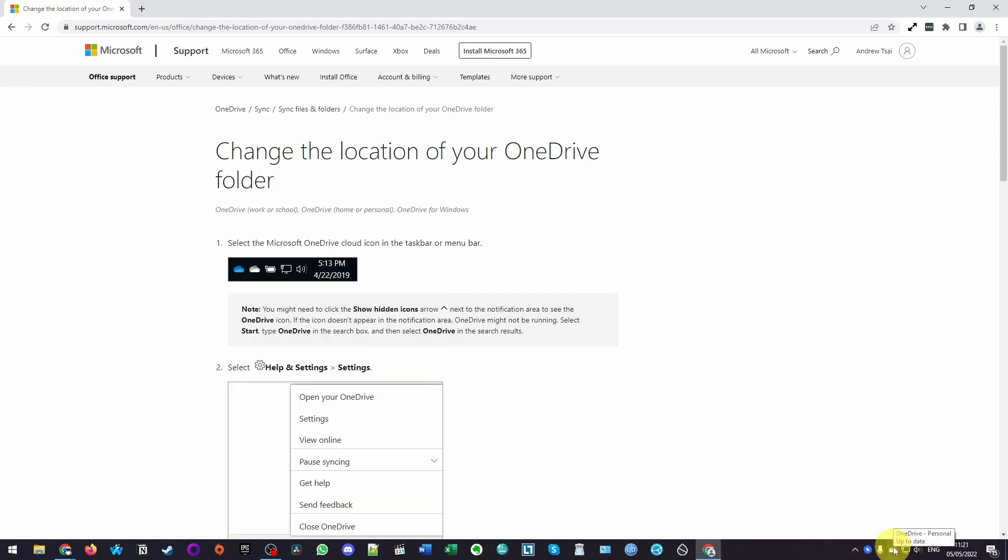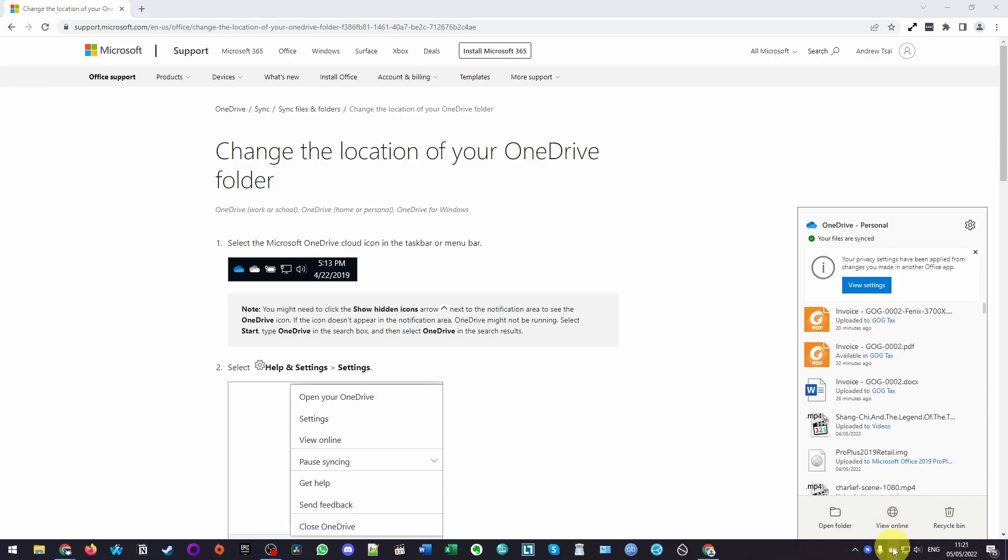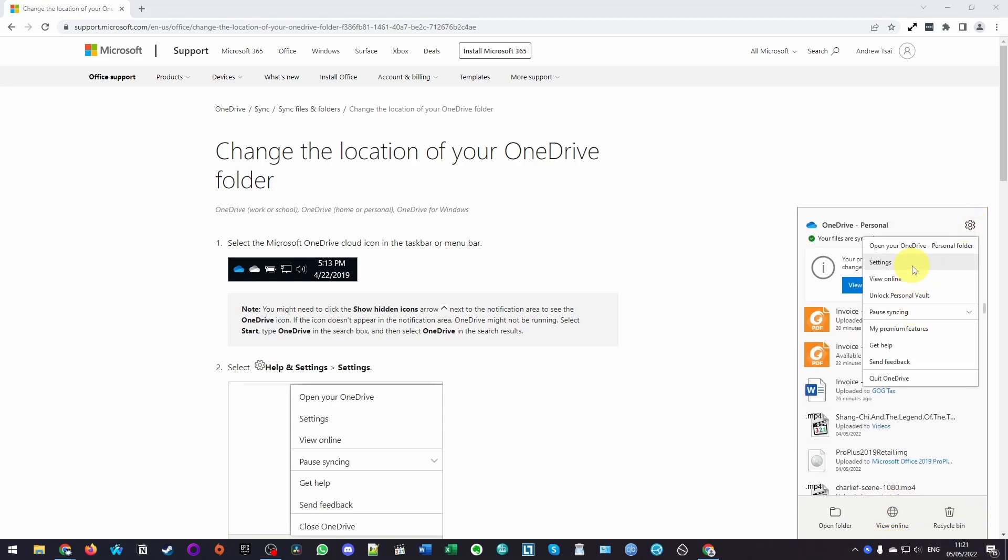We're going to click on the OneDrive app. Then we're going to click on the settings icon here. Then we're going to go to settings.